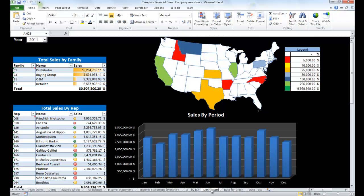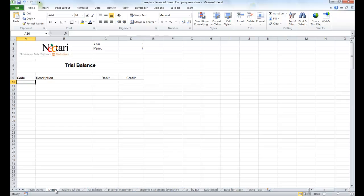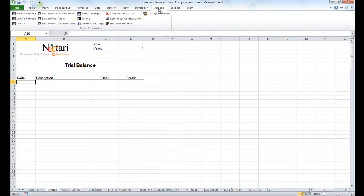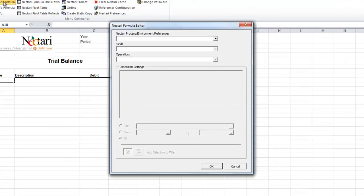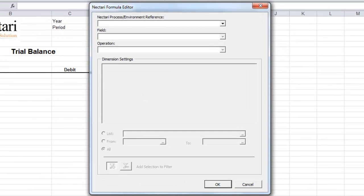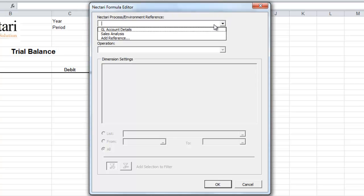Now, let me show you how easy it is to create a new trial balance. The first thing to do is to get your list of accounts. We'll go on the Add-ins tab, and we'll select the Nectari formula wizard. First, let's select the source of information. In this case, the GL account details.